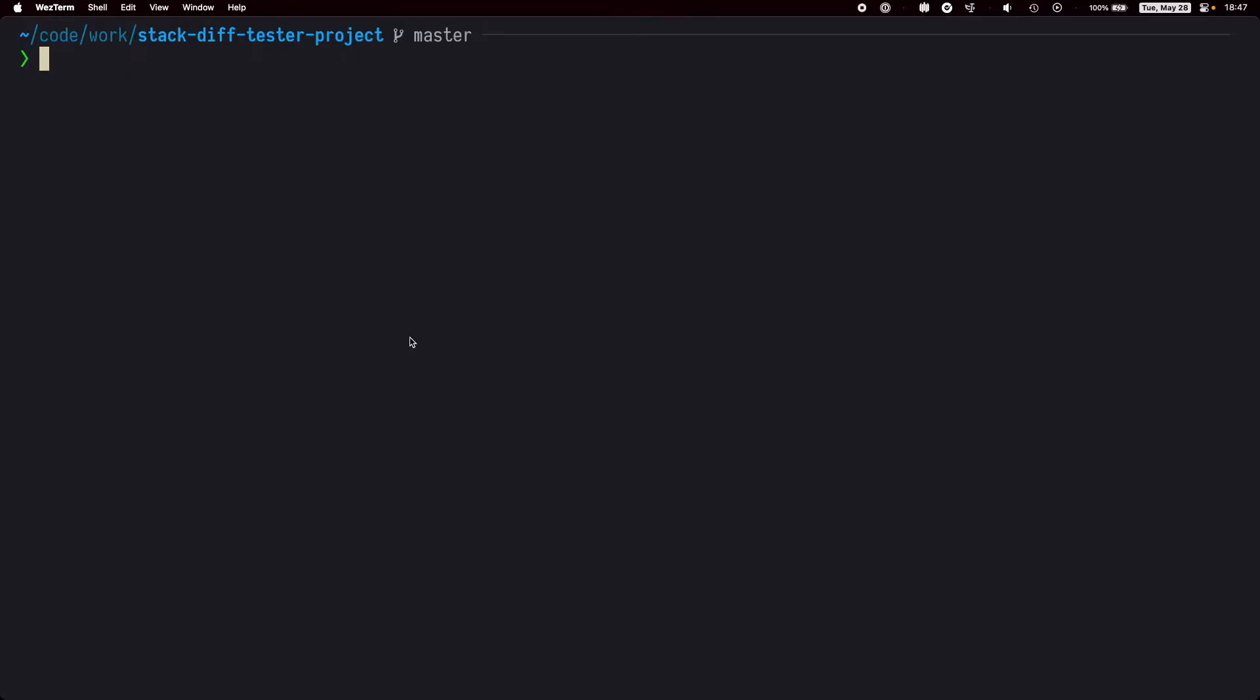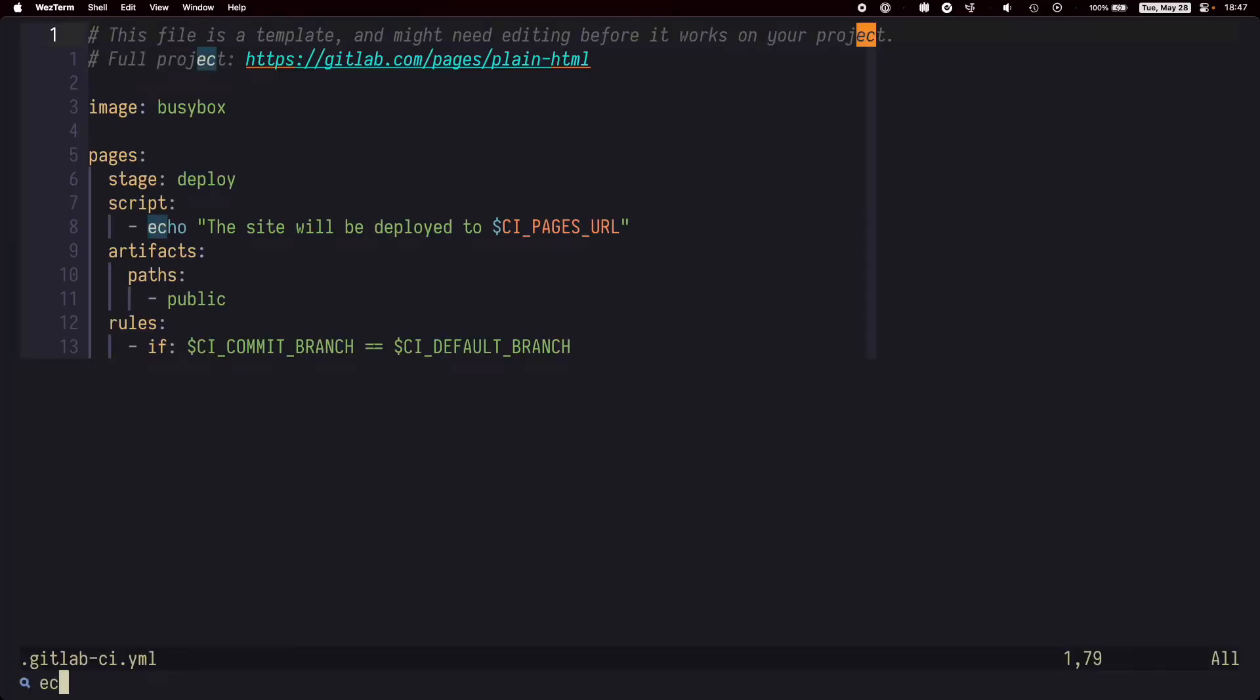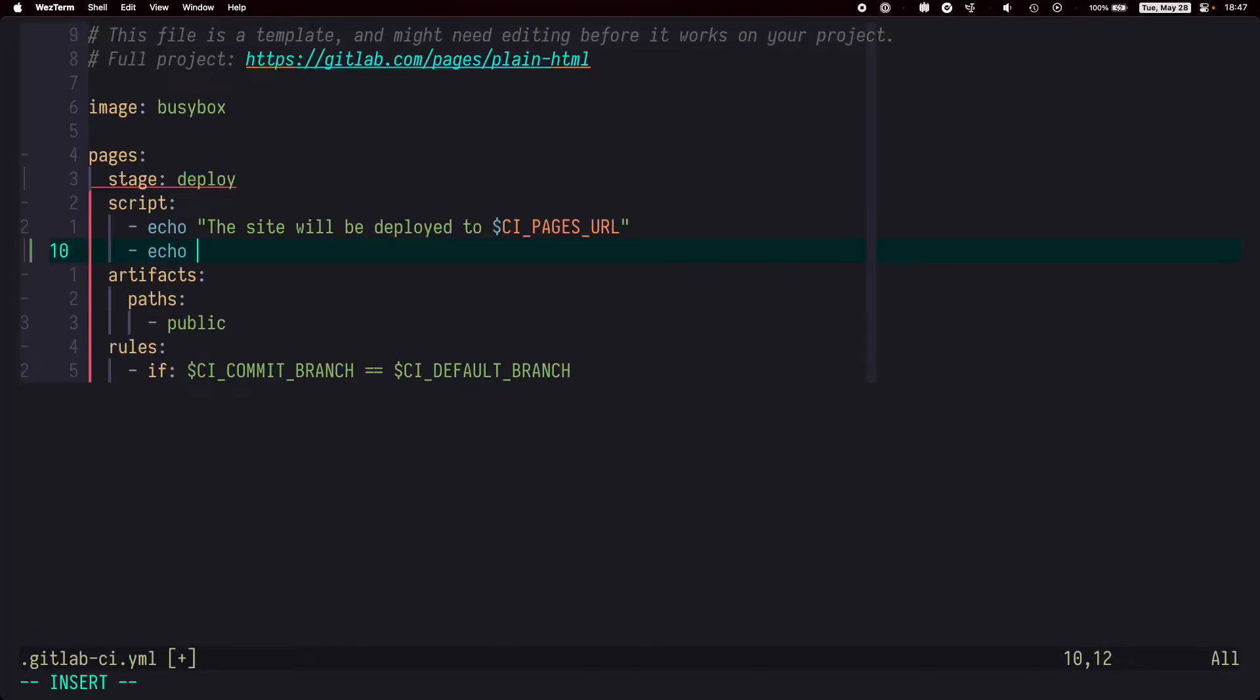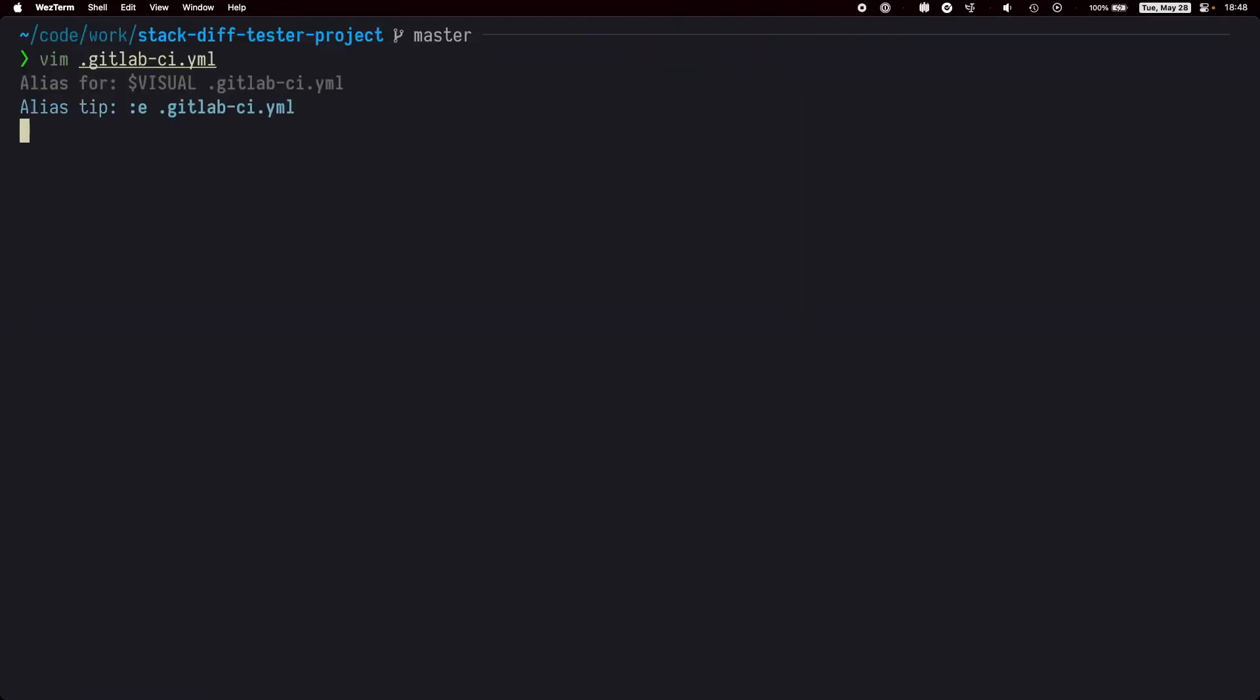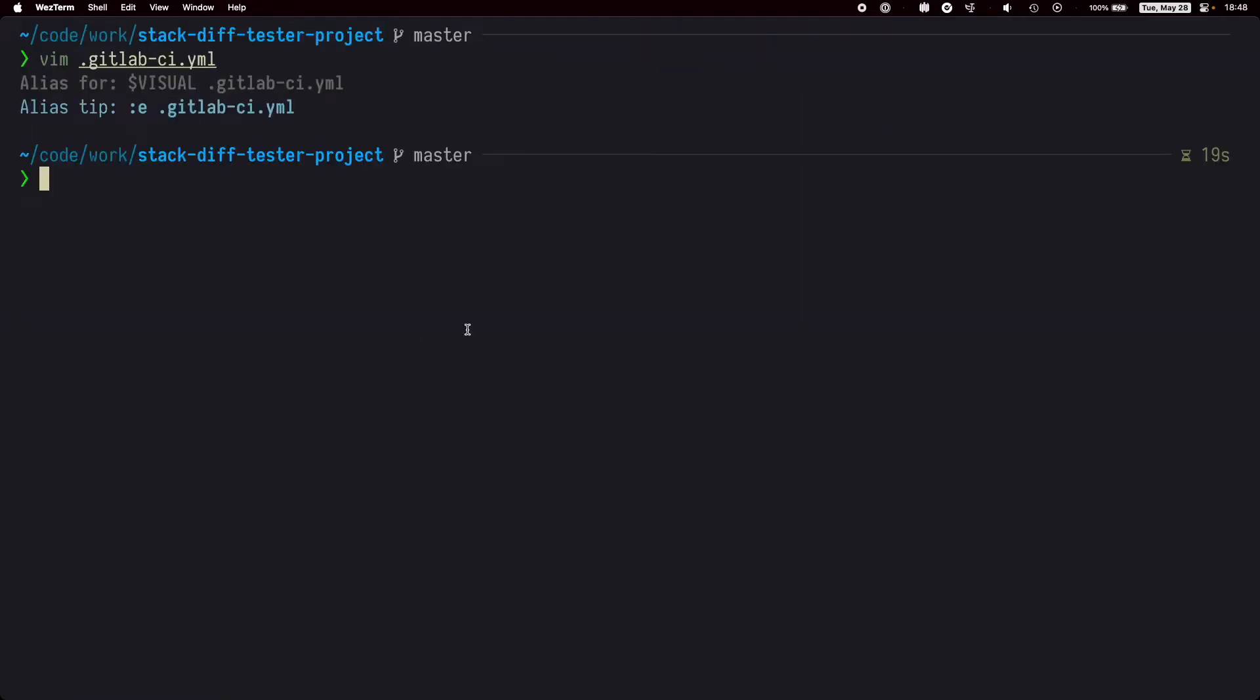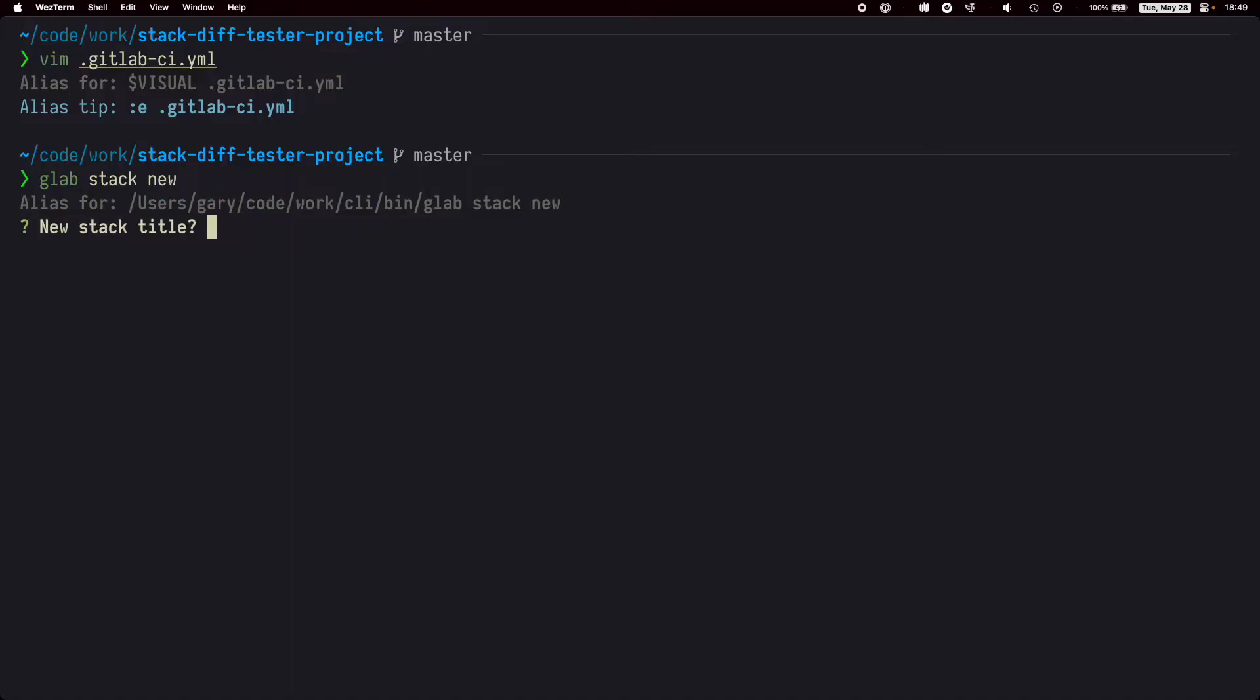Let's see an example. Let's pretend I'm making a big feature in my app. We'll edit our GitLab CI file. Now that we have a change, we can use the glab stack new command and create a new stack.